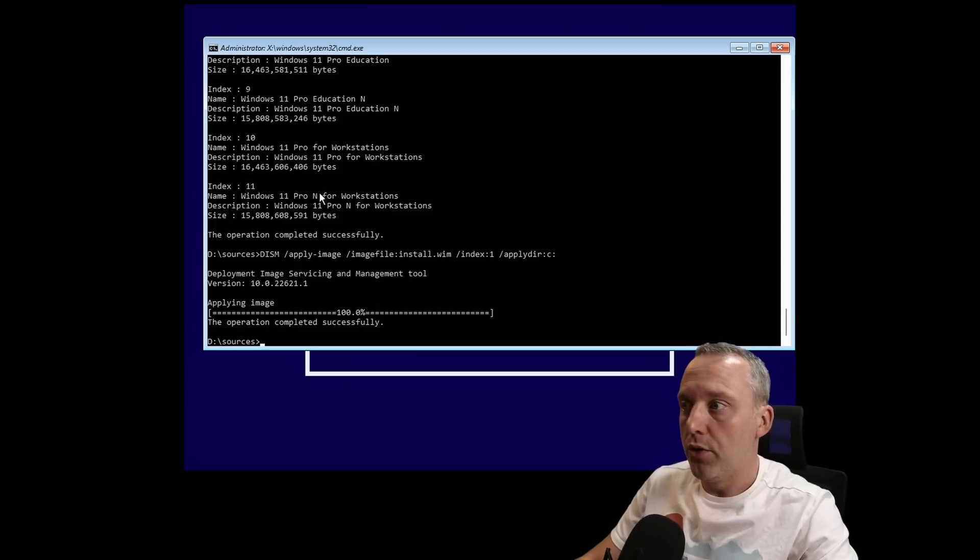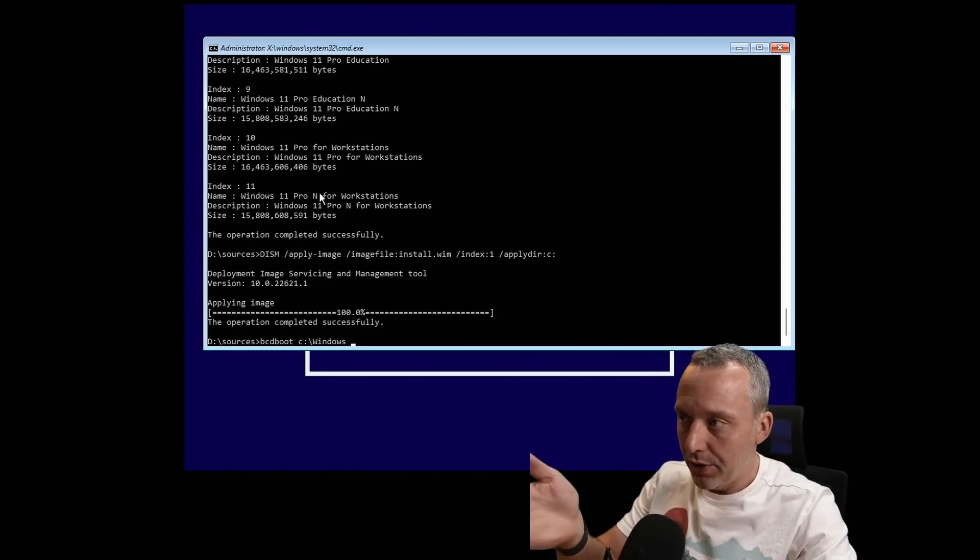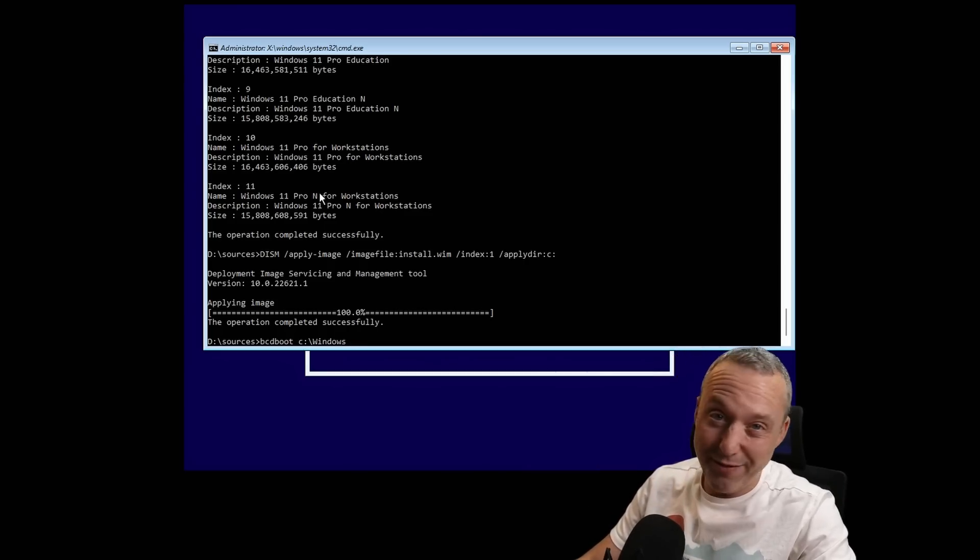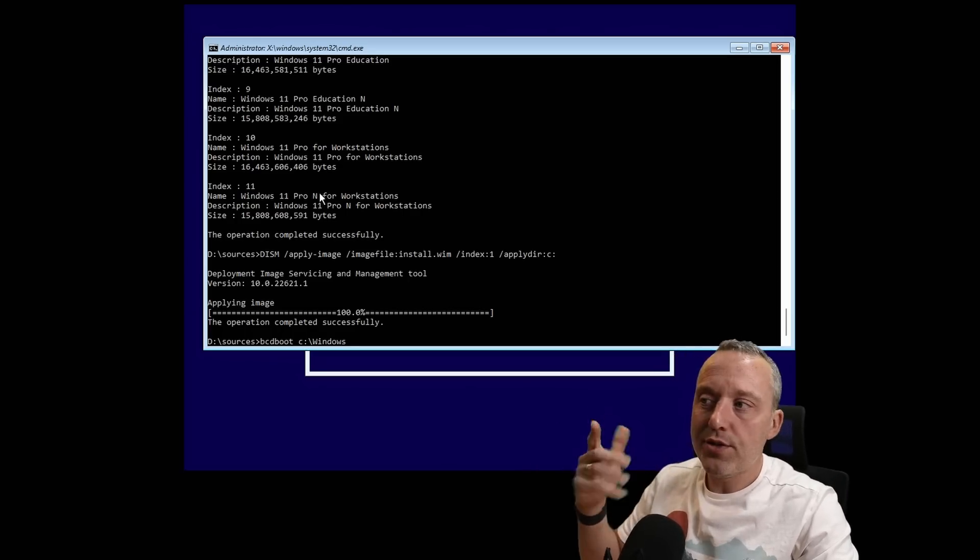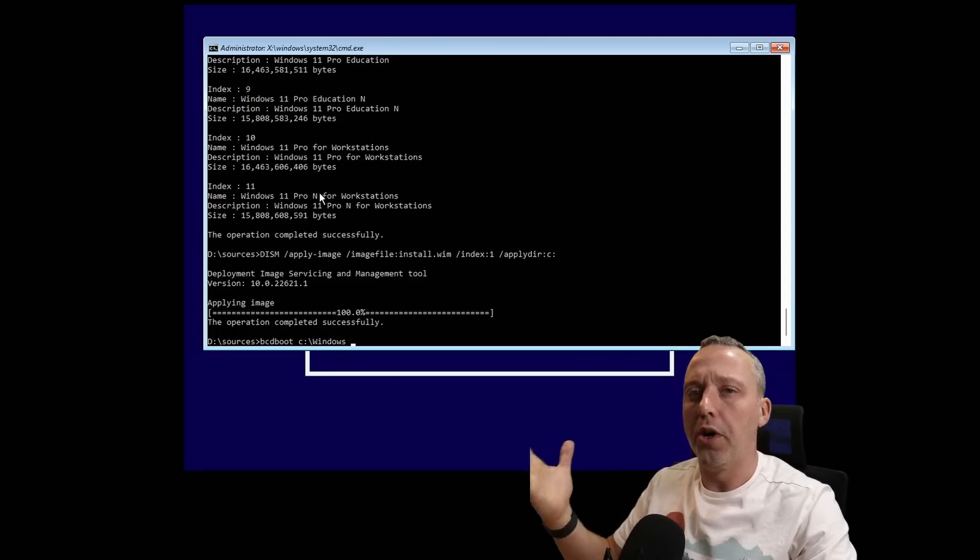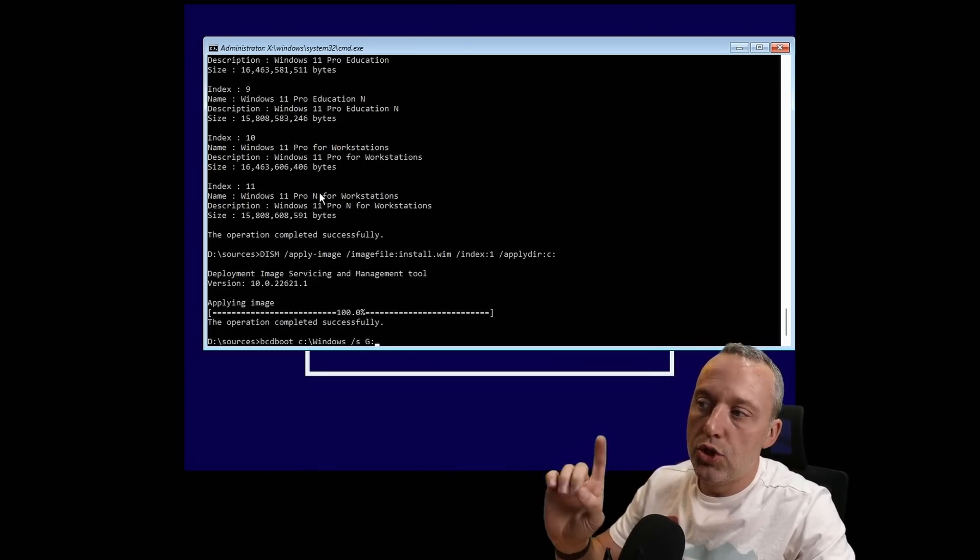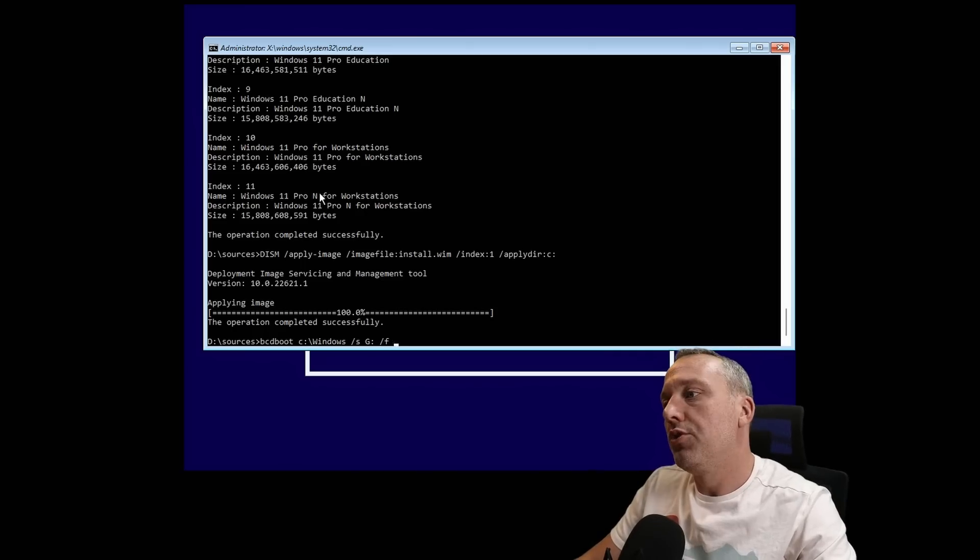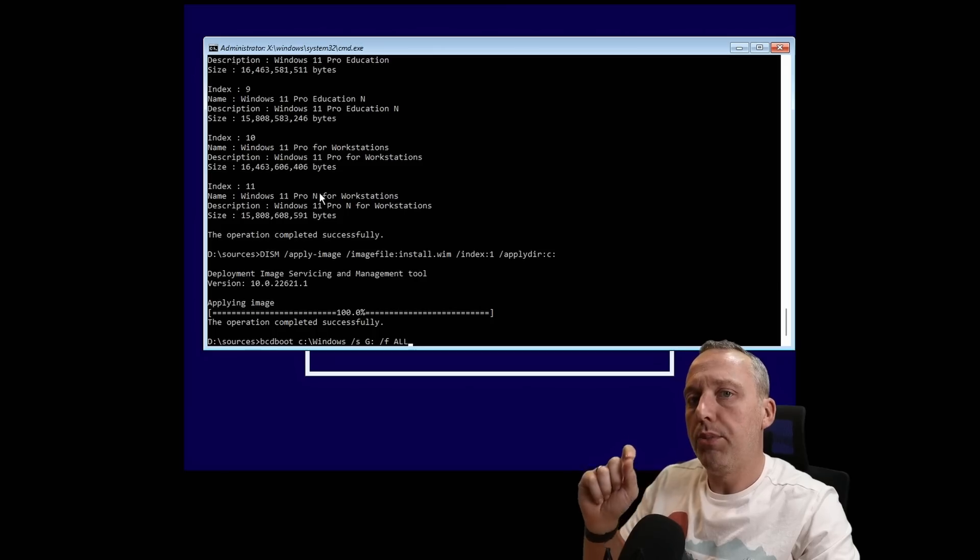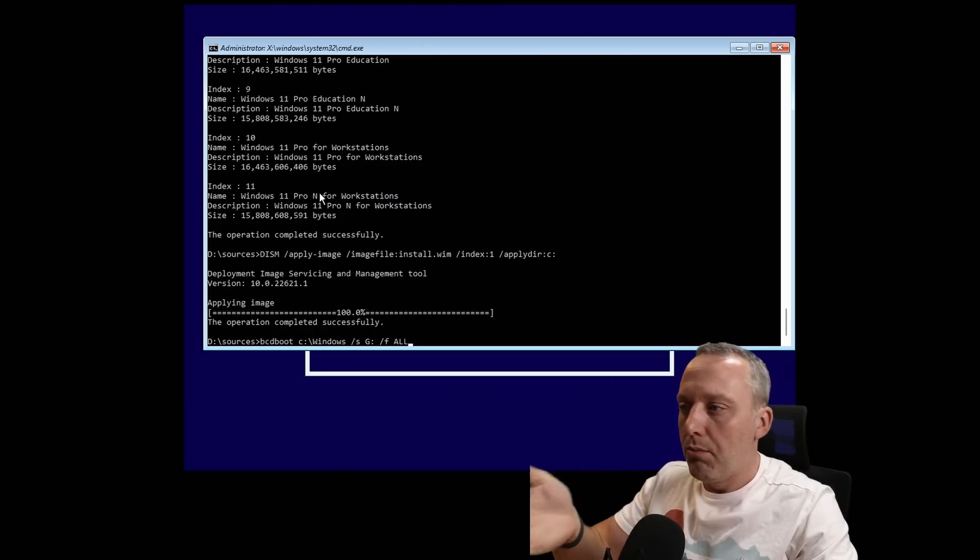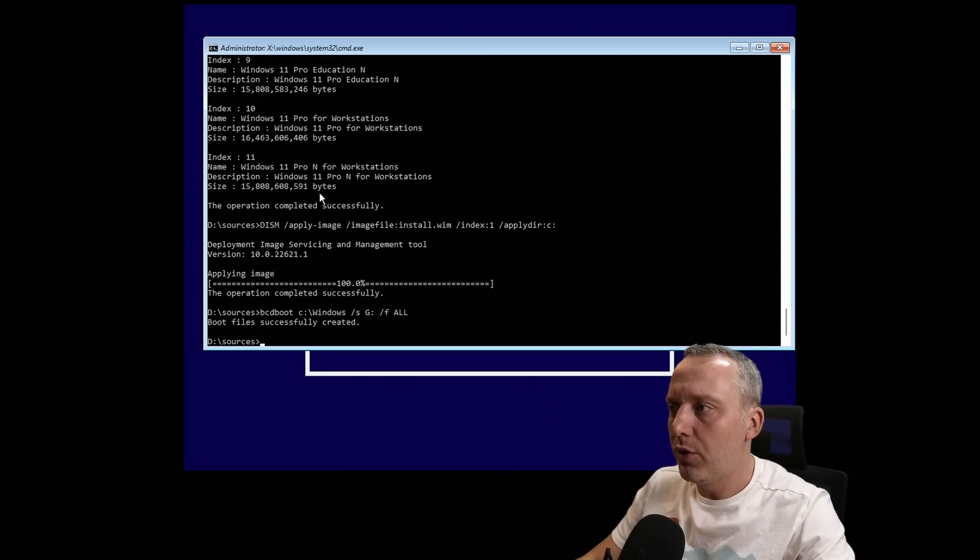Now we just need to copy our boot files over to that EFI. We'll go bcdboot C:\Windows. The boot files are actually in every Windows install, so if you even delete it on your install of Windows, just know you can actually copy that with just live media. You don't need to actually do a startup repair or any of that nonsense that usually doesn't work anyways. We're just going to select the G drive, which is that 100 meg EFI partition, and we'll do /f ALL. You could do a different option instead of ALL—ALL actually copies old legacy MBR and GPT drives—but typically I always do /f ALL and it just creates all those files for you.